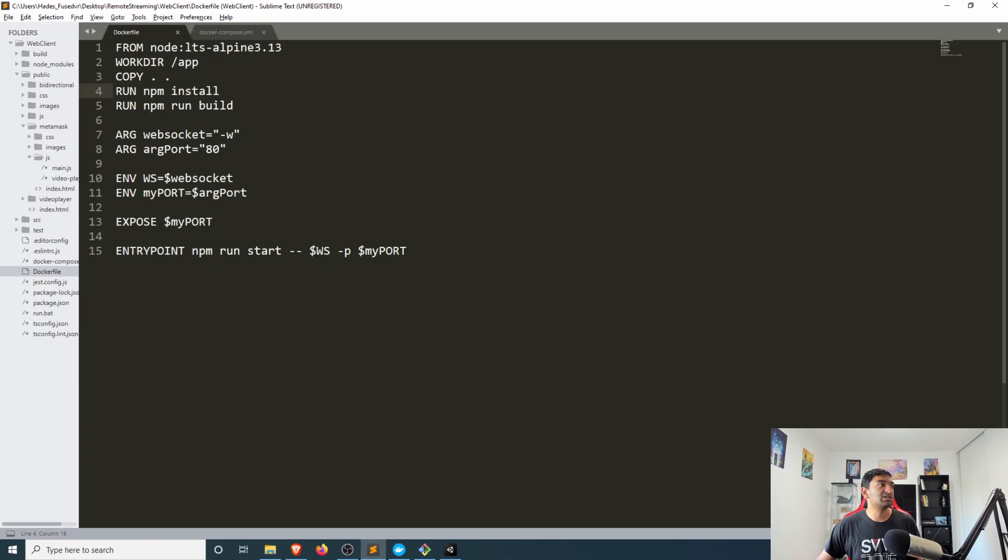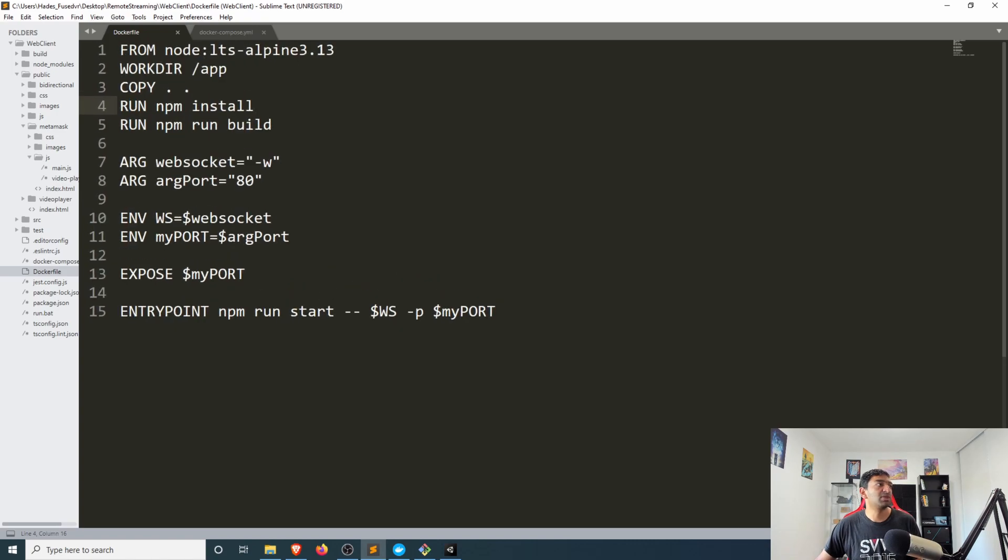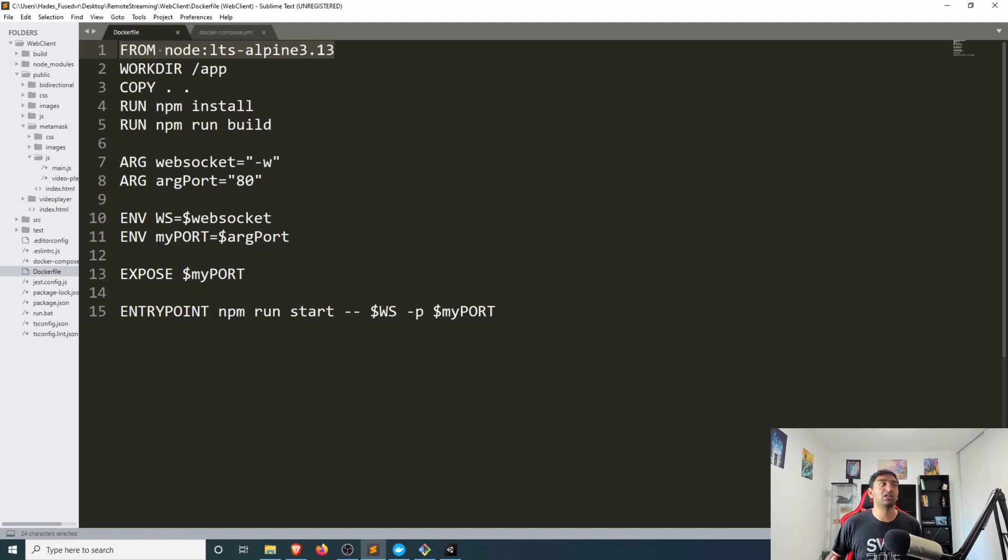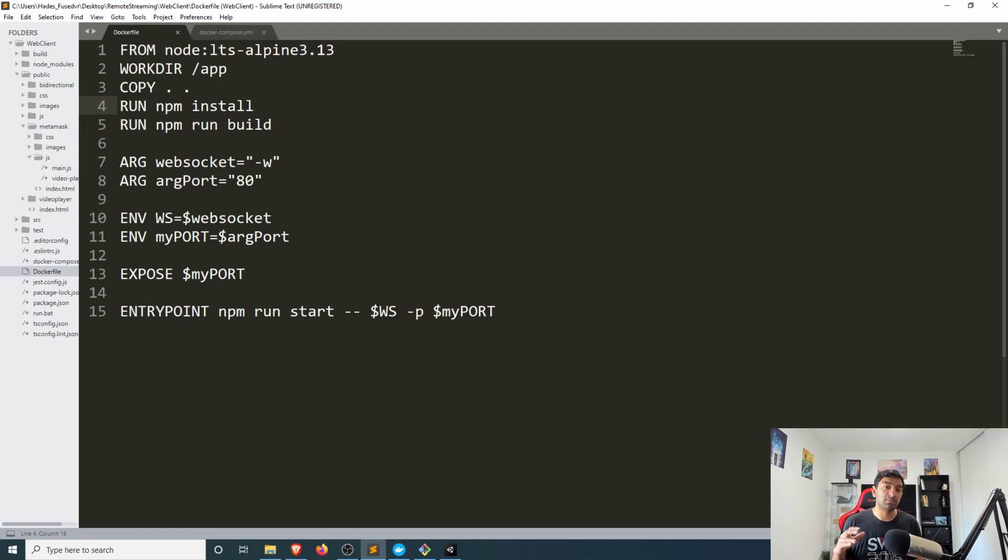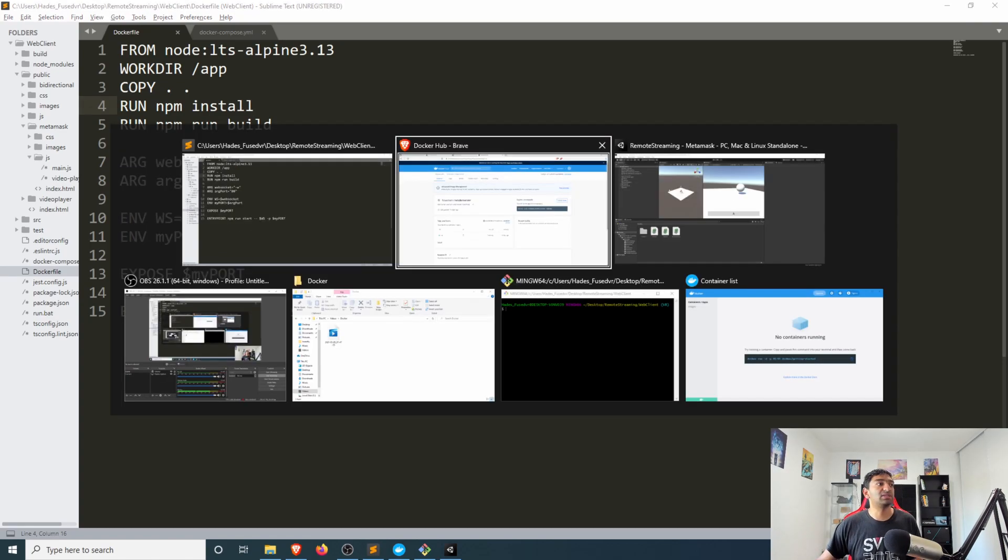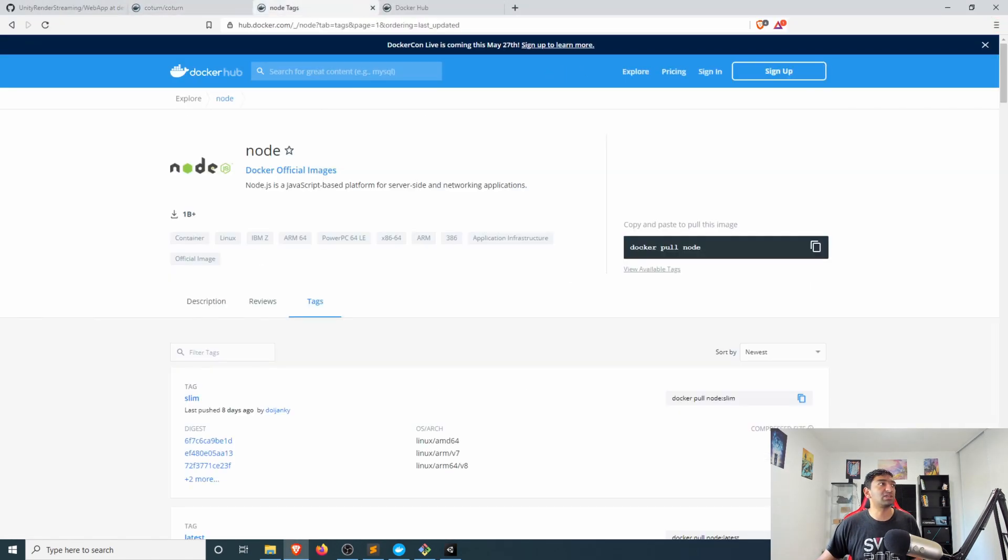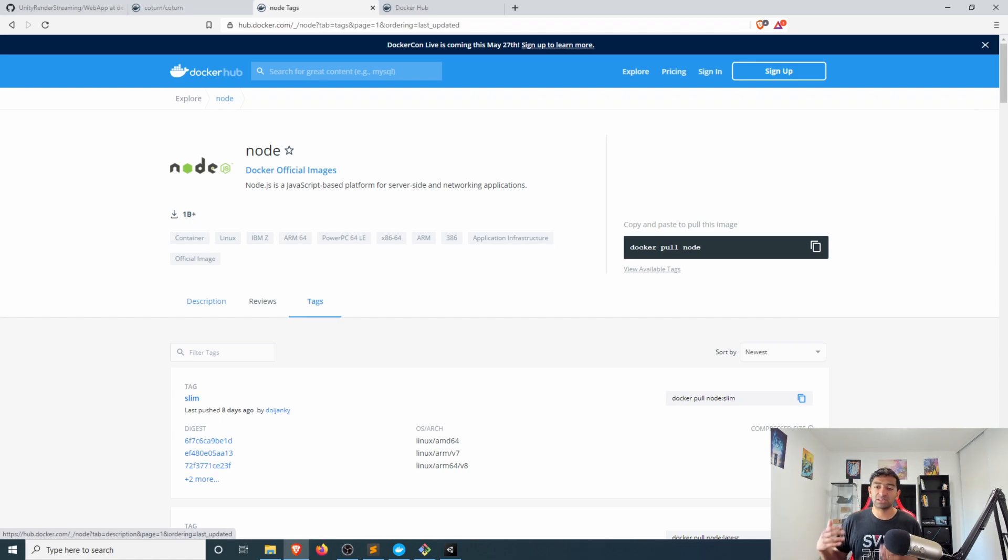Walking through these instructions step by step here, you first have the start of every pretty much docker file is what the base image that you want to leverage. In our case, because we're using node.js we want to be using a node.js image.